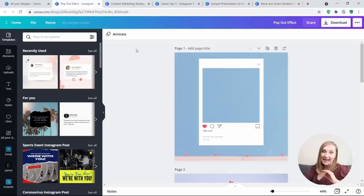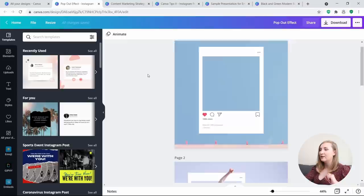Tip 7: Create a pop-out effect. That's quite a fun effect you can easily create in Canva — it works for profile photos as well as fun interactive images. Let me show you how it's done.